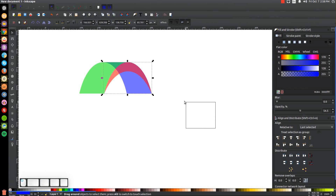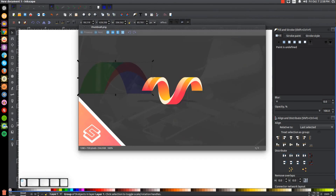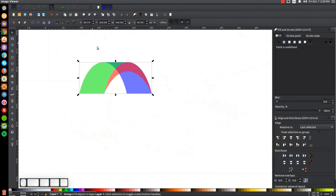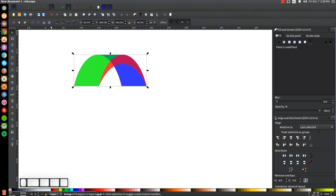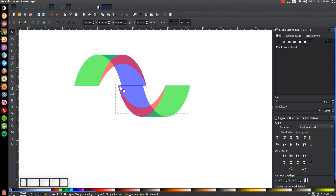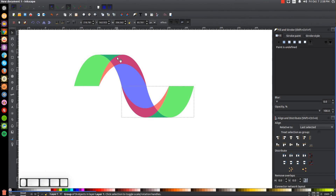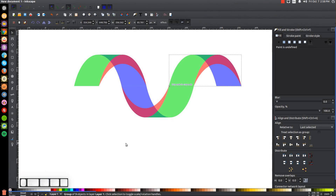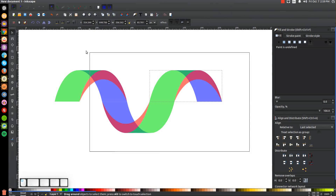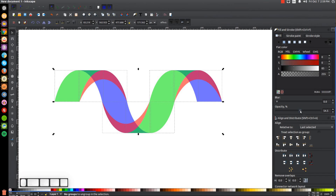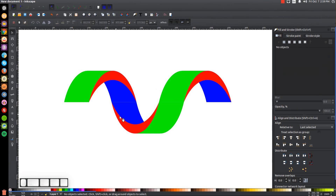Click and drag over all of that and group it together — we now have the beginning of the top. Turn on the snap to cusp nodes tool and duplicate this object with Control+D. Flip it vertically and then horizontally. Snap it to the corner, duplicate again with Control+D, click and drag and snap that to the other corner. Turn off snap to cusp nodes. Click and drag over the entire thing and ungroup it all. Bring the opacity all the way up and click off to deselect — we now have the structure.